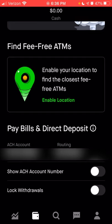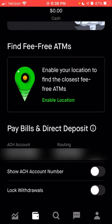If you enable location, it will show you where the nearest fee-free ATM is. Below this, you can see your account number and routing number for Robinhood — I have this blurred out. If you wanted to show the information, you can hit the button for 'show ACH account number' if you needed to set up direct deposit. You can also lock your debit card so that if your card was stolen or lost, you can lock it directly from your Robinhood app so nobody can access your funds.